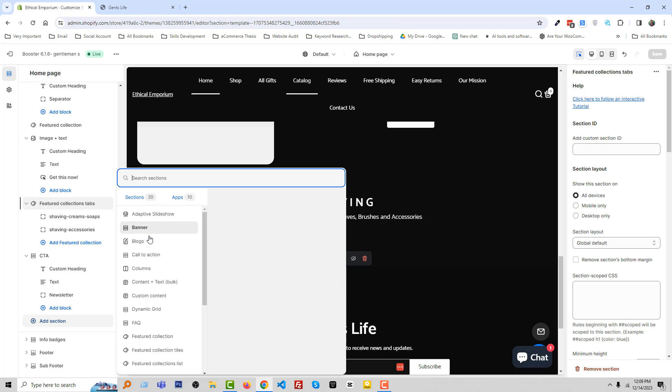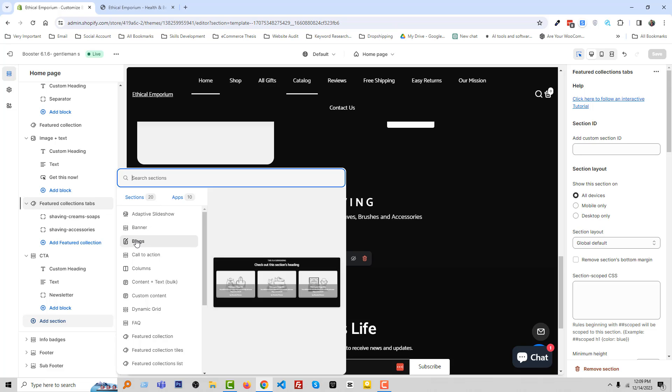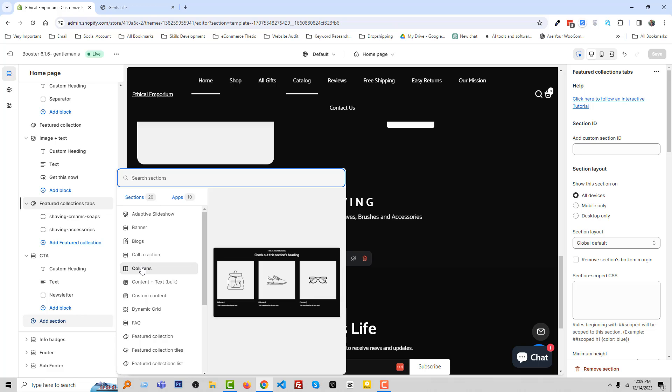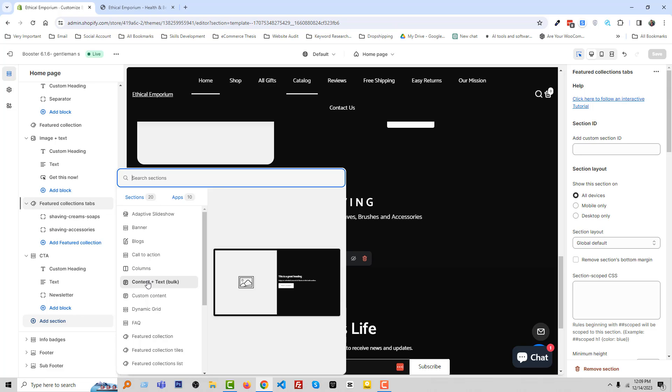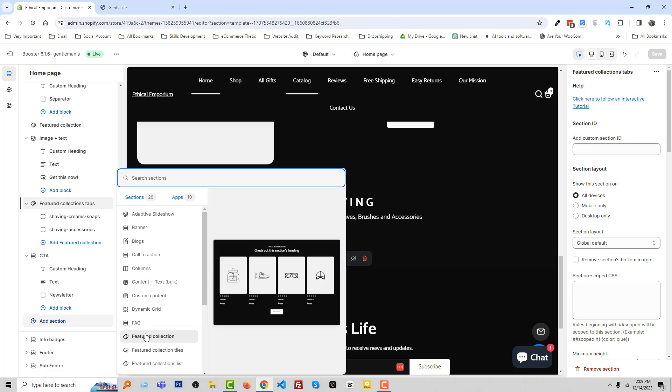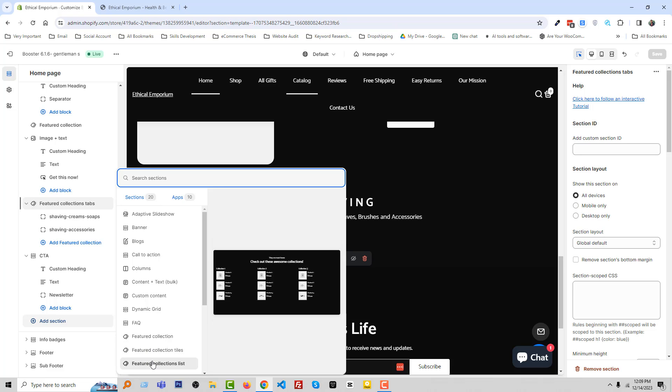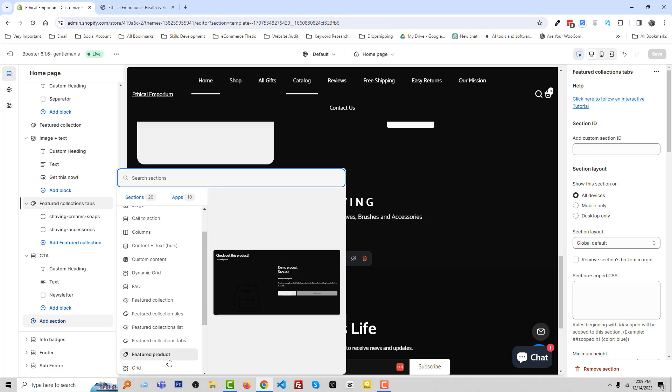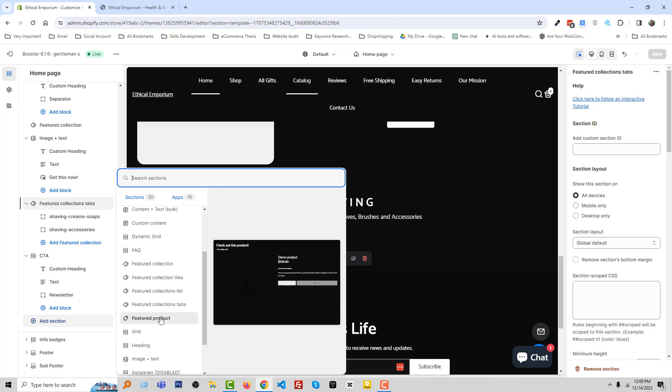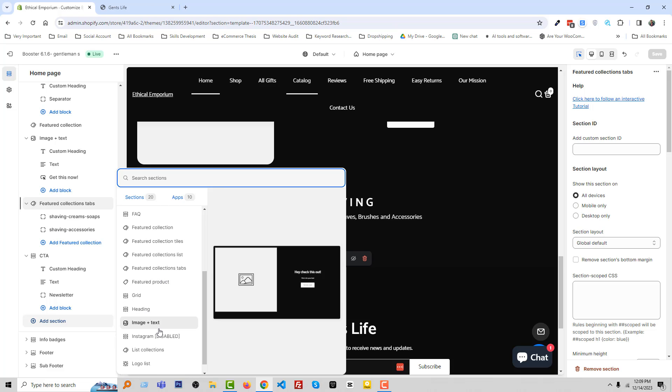There have 20 sections and you can see the preview when we put our mouse on any section. For example, looks the preview of banner section, block section, CTA section, column section, column plus text, bulk section, custom content, dynamic grid, FAQ, featured collection.